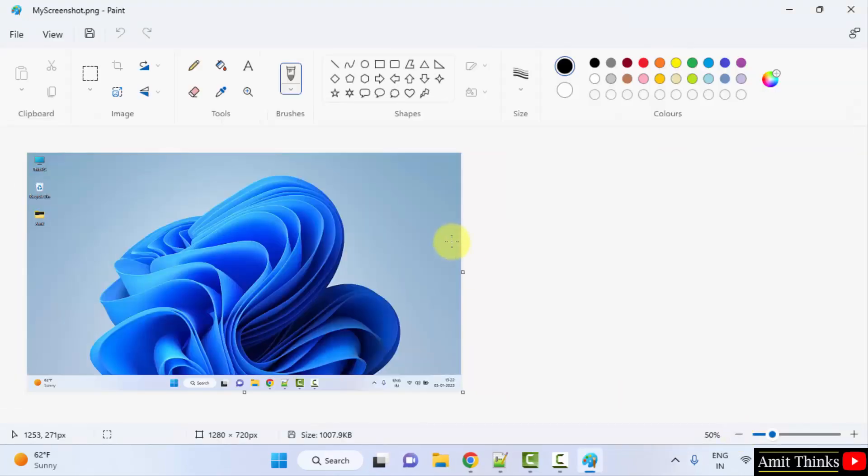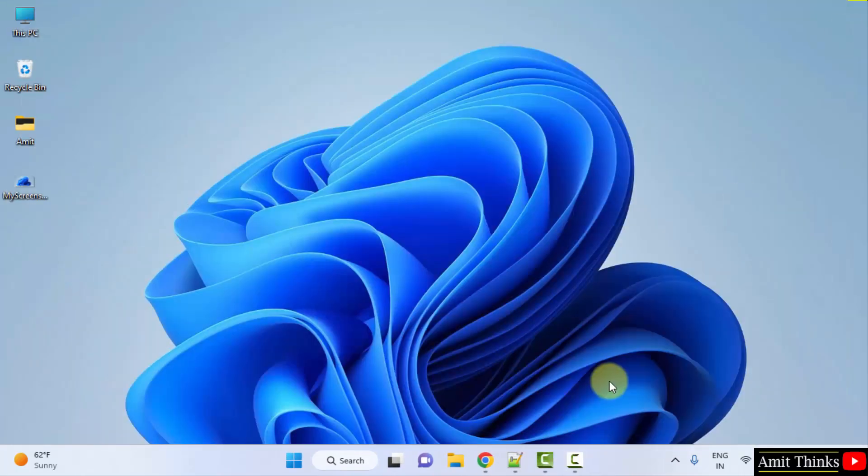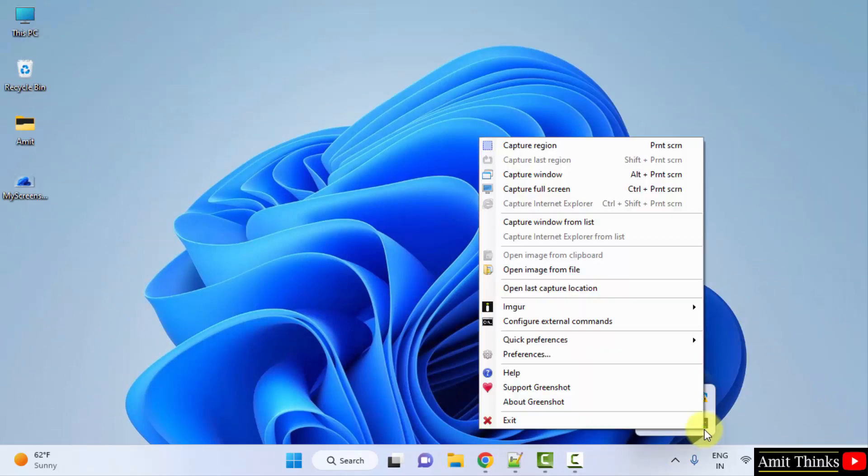So guys, in this video we saw how we can easily work around the GreenShot tool for screen capturing to take screenshots. Thank you for watching the video.